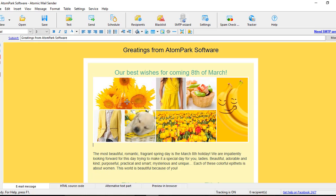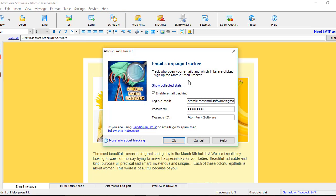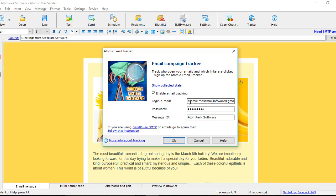You may reach the Service menu by going to Service – Atomic Mail Tracker. Here you enable the service and enter the login and password from the members area where the tracker is activated. Do not forget to change the message ID parameter every time you send a new campaign, otherwise the stats will be mixed.